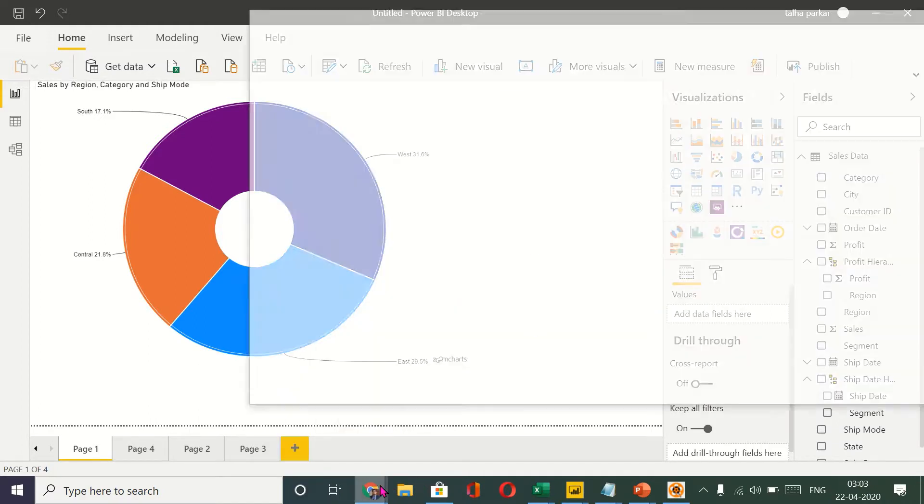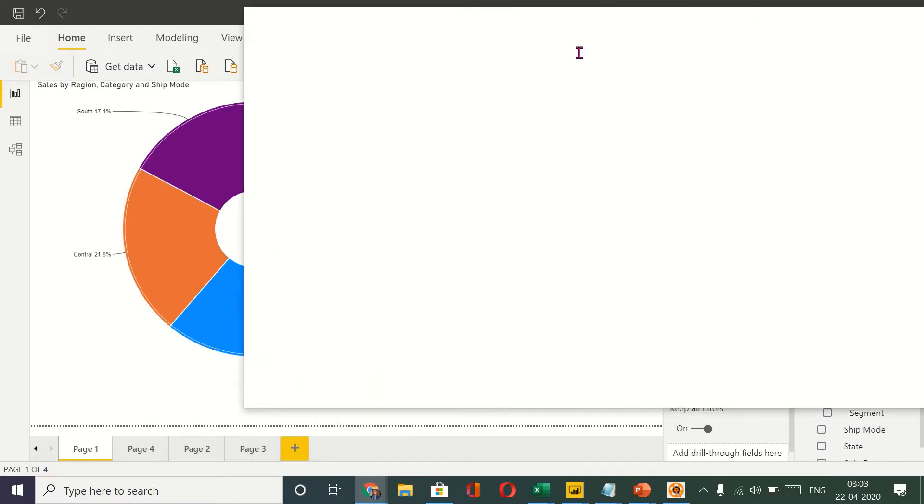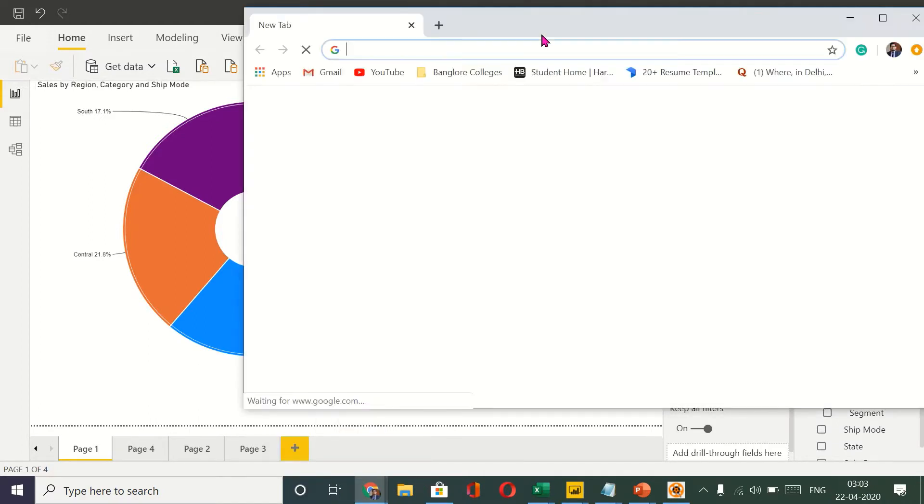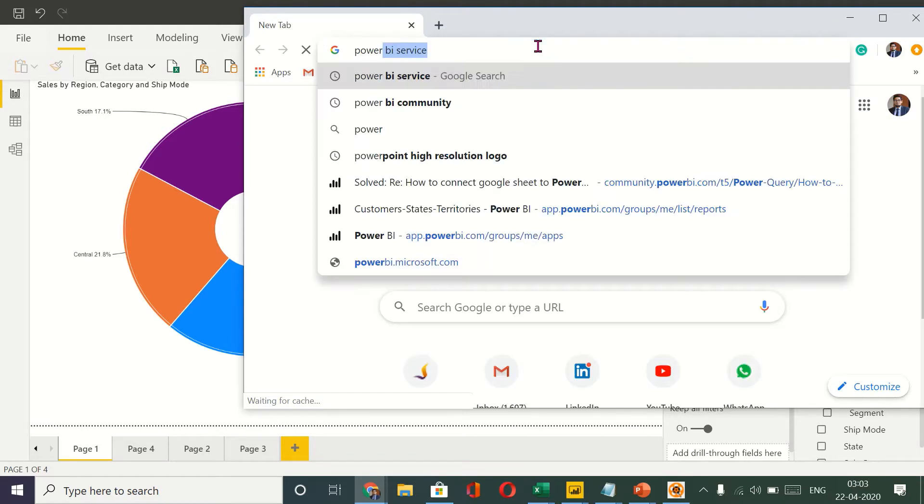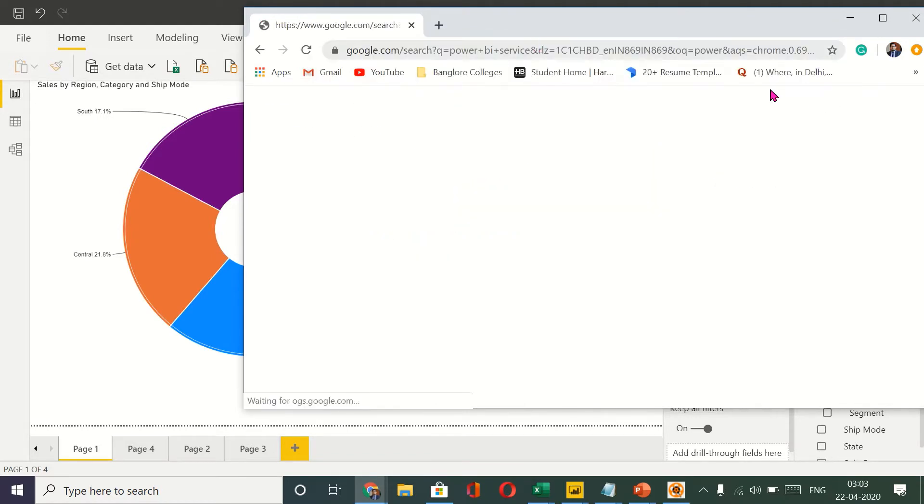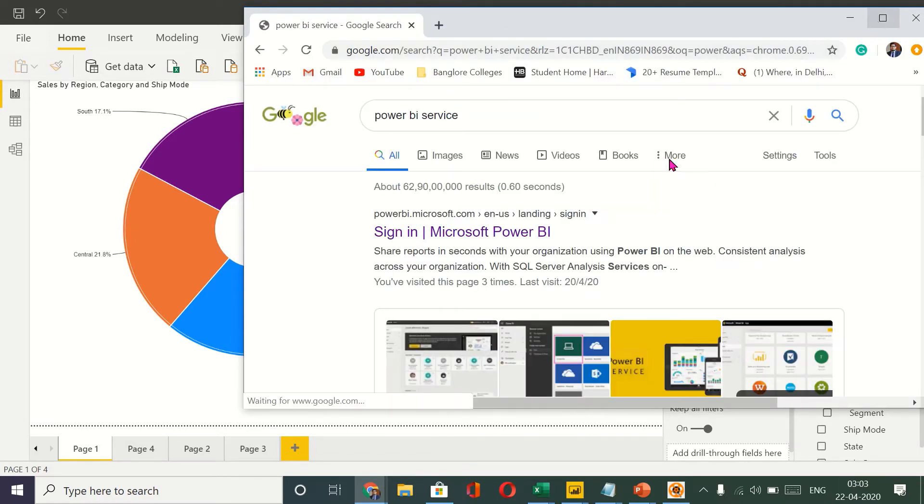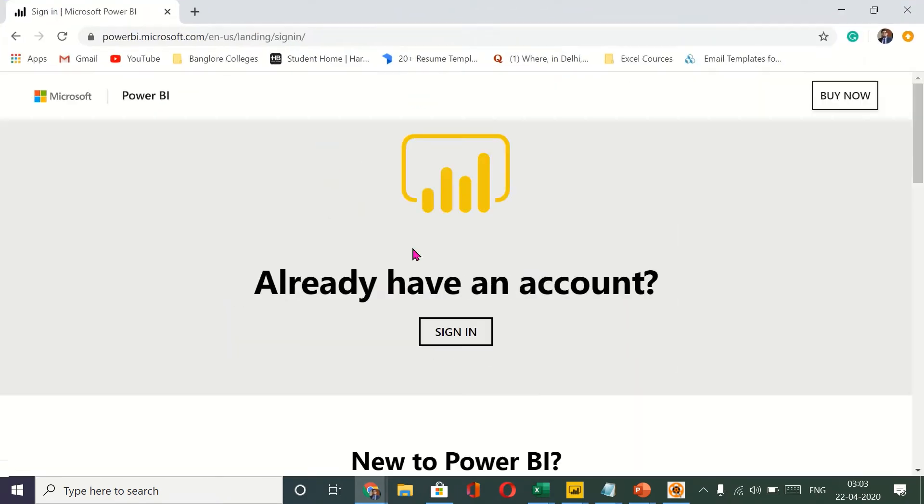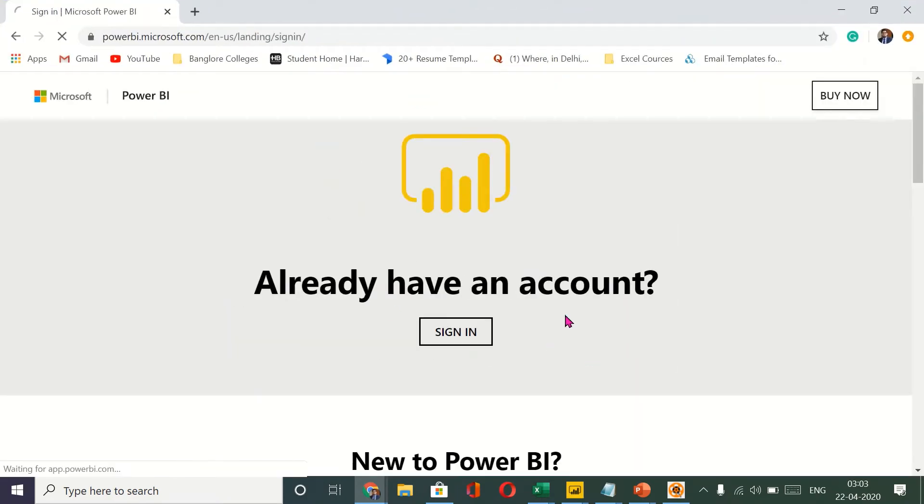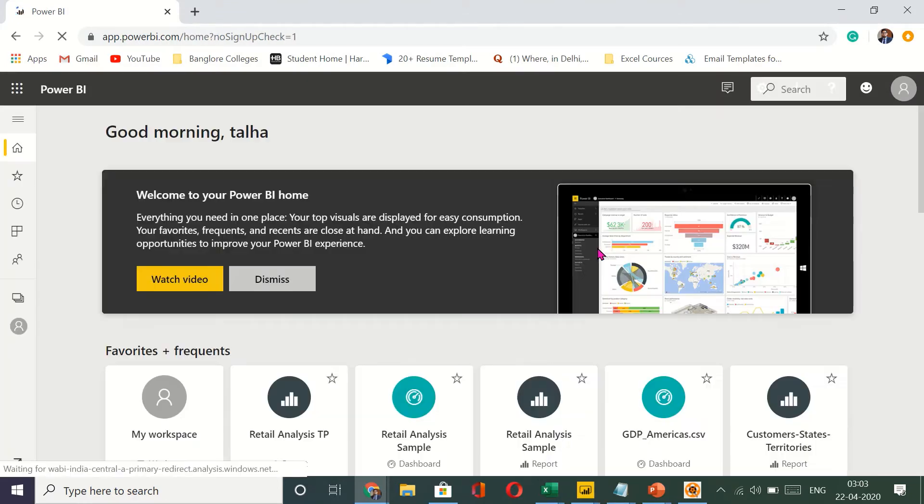So the Power BI service is something that is easily accessible. I'll search for Power BI service, double click and I will sign in and I'm signed in.